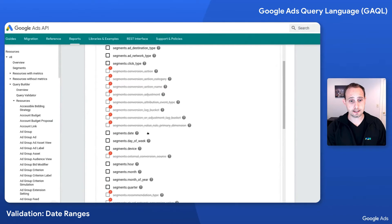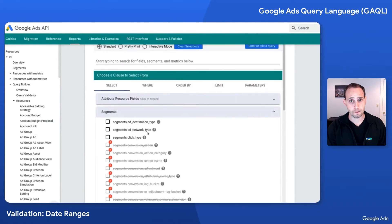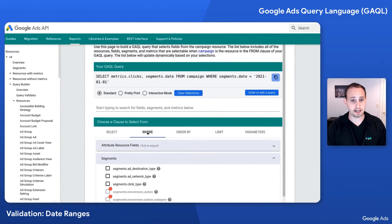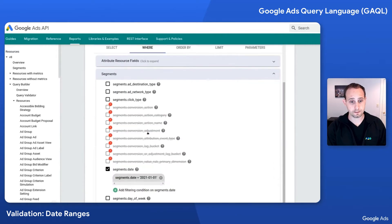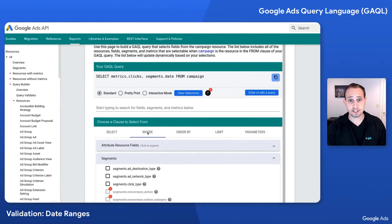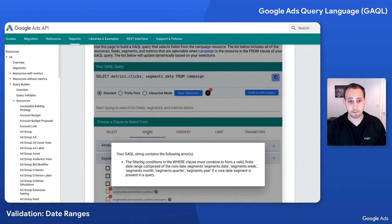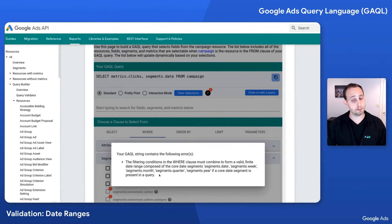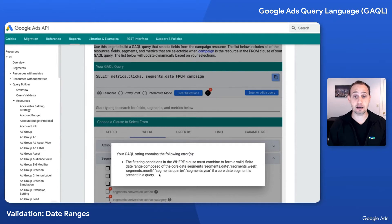So I'm going to add segments.date to my SELECT clause — you can see it now here. And I'm going to remove segments.date from my WHERE clause. You're going to see an error just popped up, and it's going to say that if I'm selecting any of the core date segments, I need to also filter on at least one — but could be many — of the core date segments with a finite valid date range.